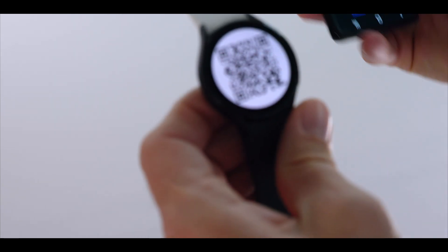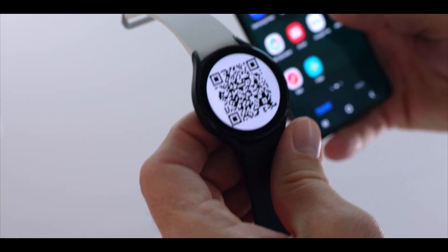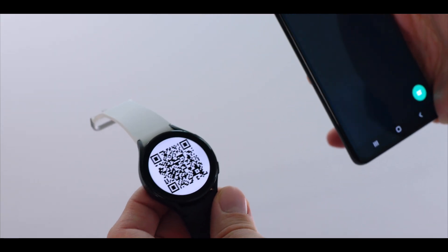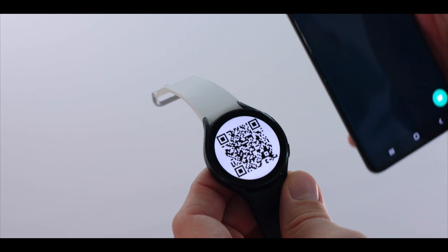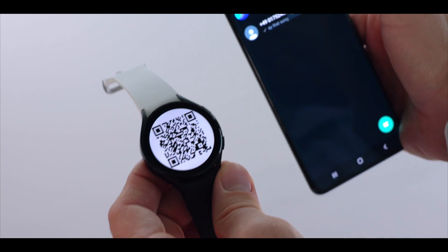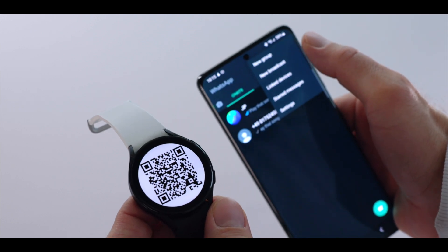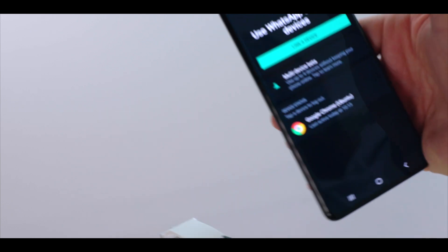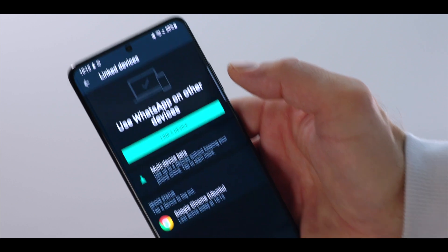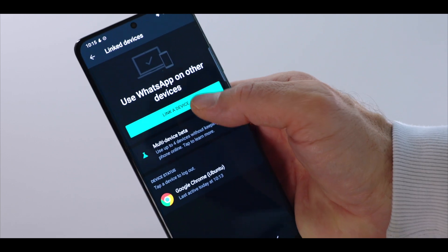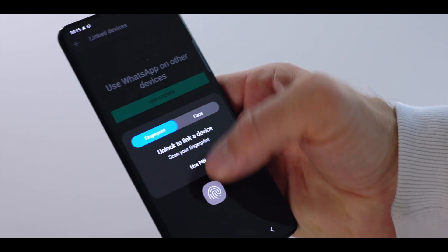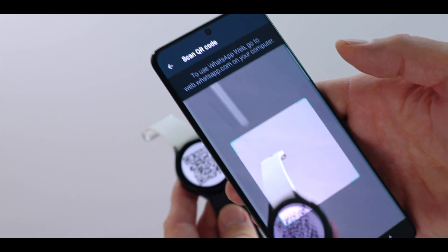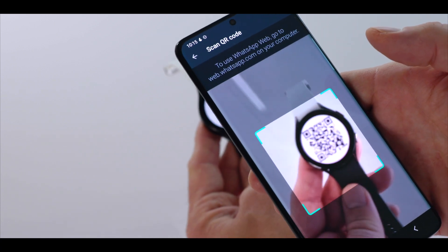You go into your WhatsApp application on your phone. All you need to do is go to the three little dots on the top here and basically go to link devices, right? Link devices and then link your device. Scan that QR code. That's all you need to do.